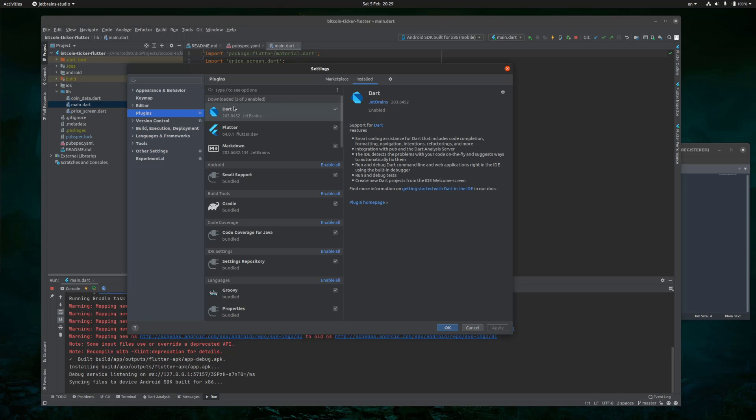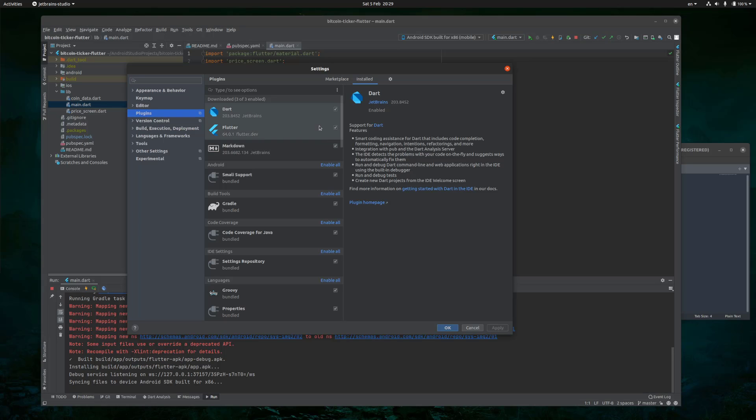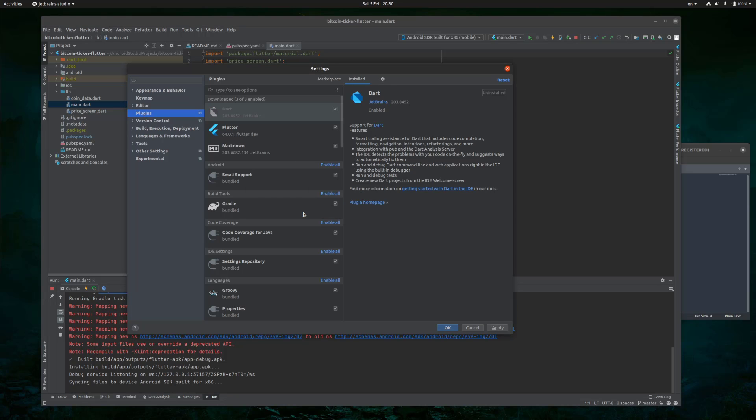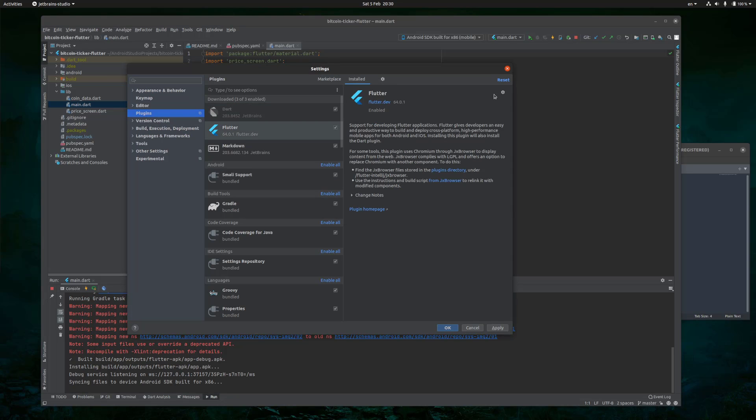In my case, Dart, Flutter and Markdown plugins were incompatible with my Android Studio version and they were breaking. So what you have to do is click on Dart, then on the little cogwheel, uninstall, yes, yes, and then do the same for Flutter